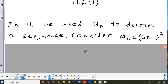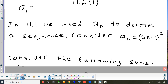In the last section, this is the notation we use to describe a sequence: a lowercase letter for the name of the sequence, and then a subscript that gives you the position. So a sub 1 would be the term in the first spot of sequence a, and a sub 2 would be the second term. I want to look at this sequence: a sub n equals (2n minus 1) squared.